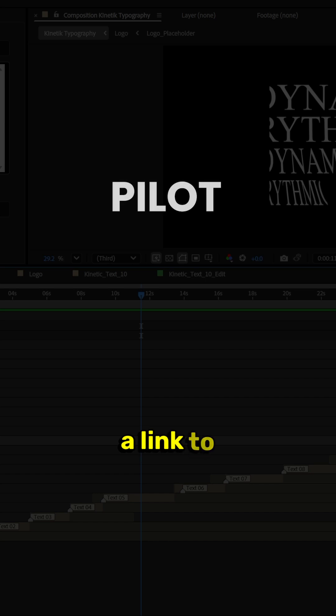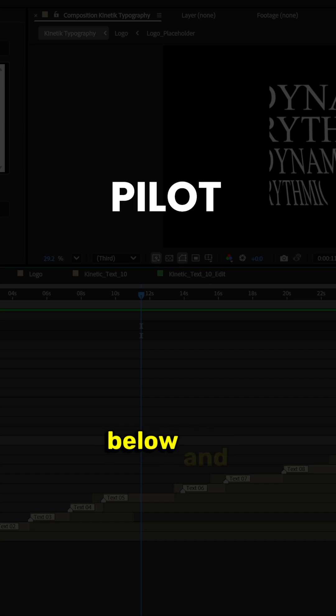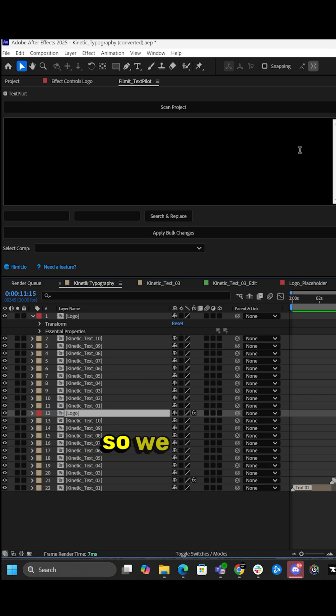If you want a link to this plugin just type pilot in the comments below and I'll send it to you. Okay so we have TextPilot installed.